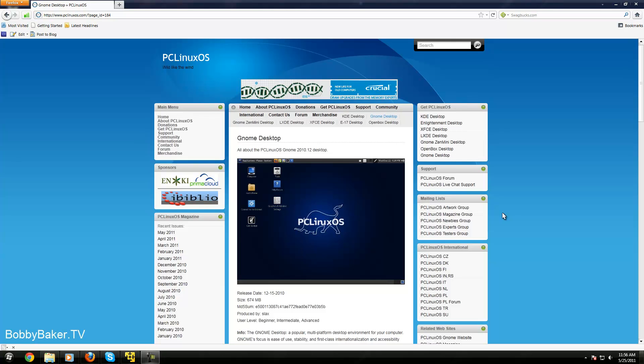Hello guys, so today we are going to check out PC Linux OS GNOME 2010.12 desktop.